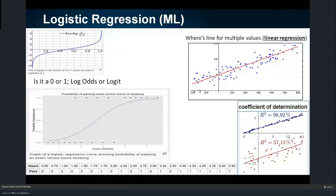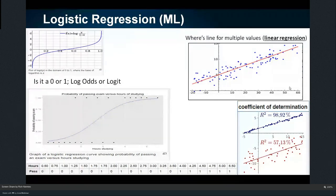There's also linear regression — here are my numbers, where are they going to be in the future? Building a line, and the coefficient of determination tells me how close those points are to the line, which tells me how close my prediction may be — a little higher or a little lower.